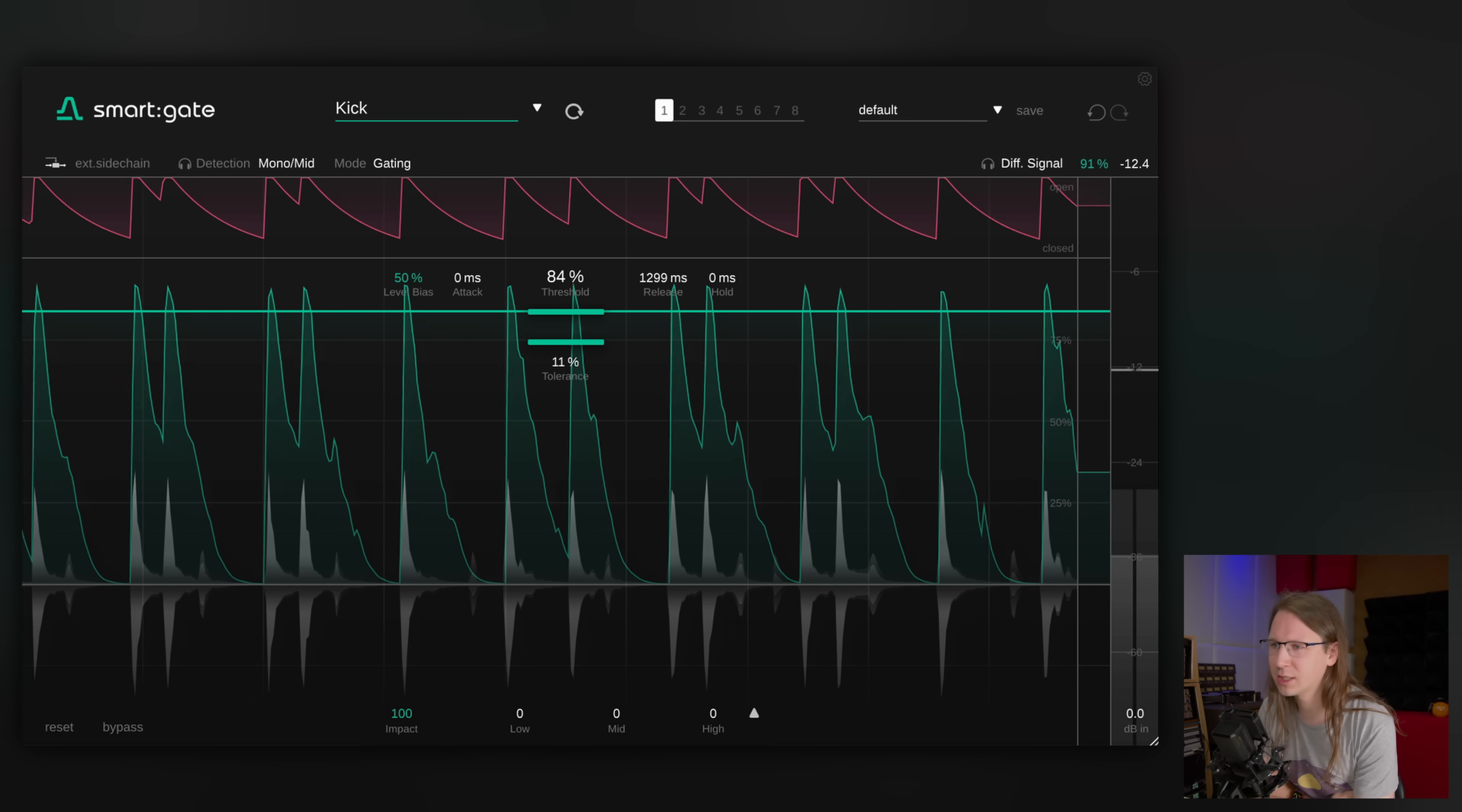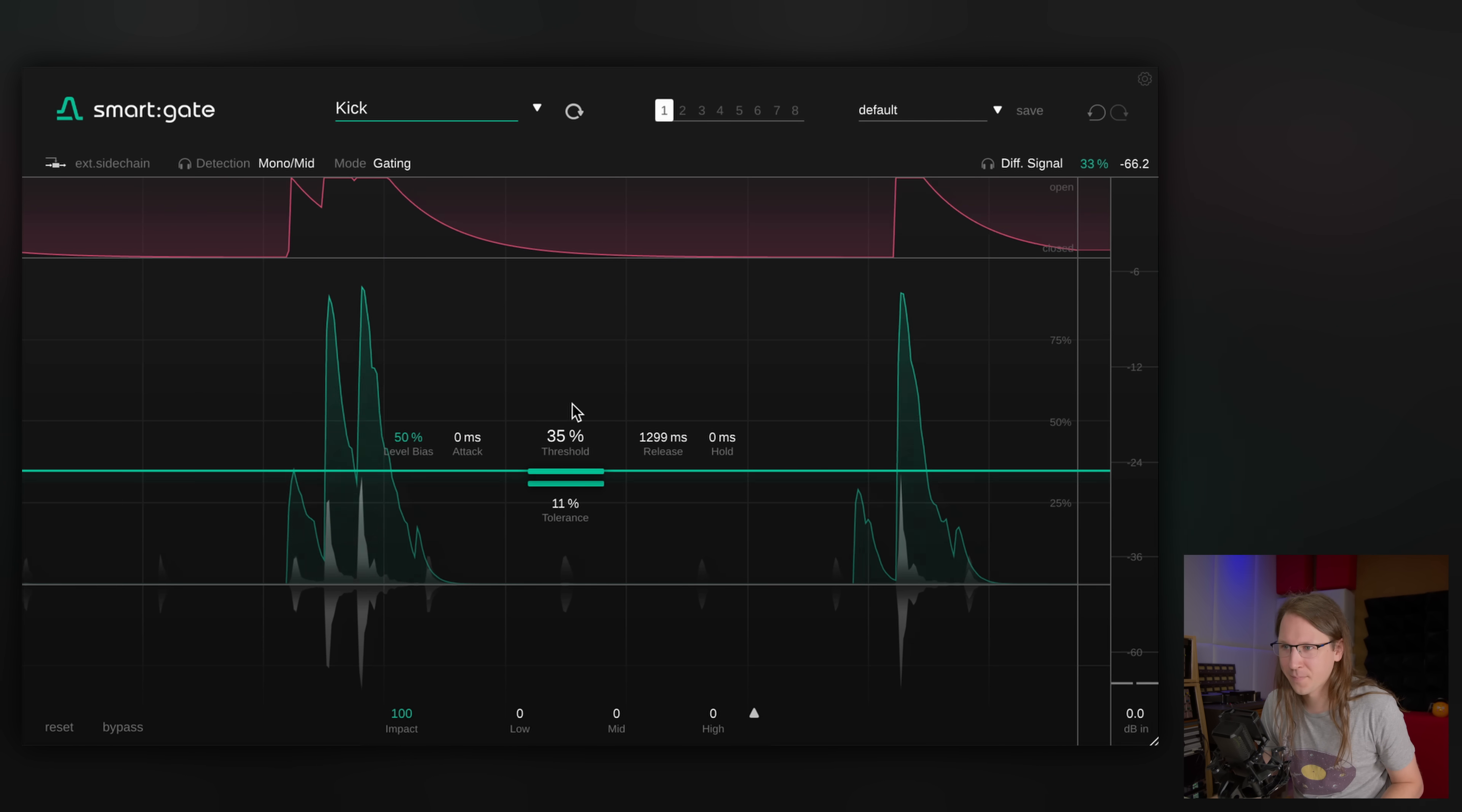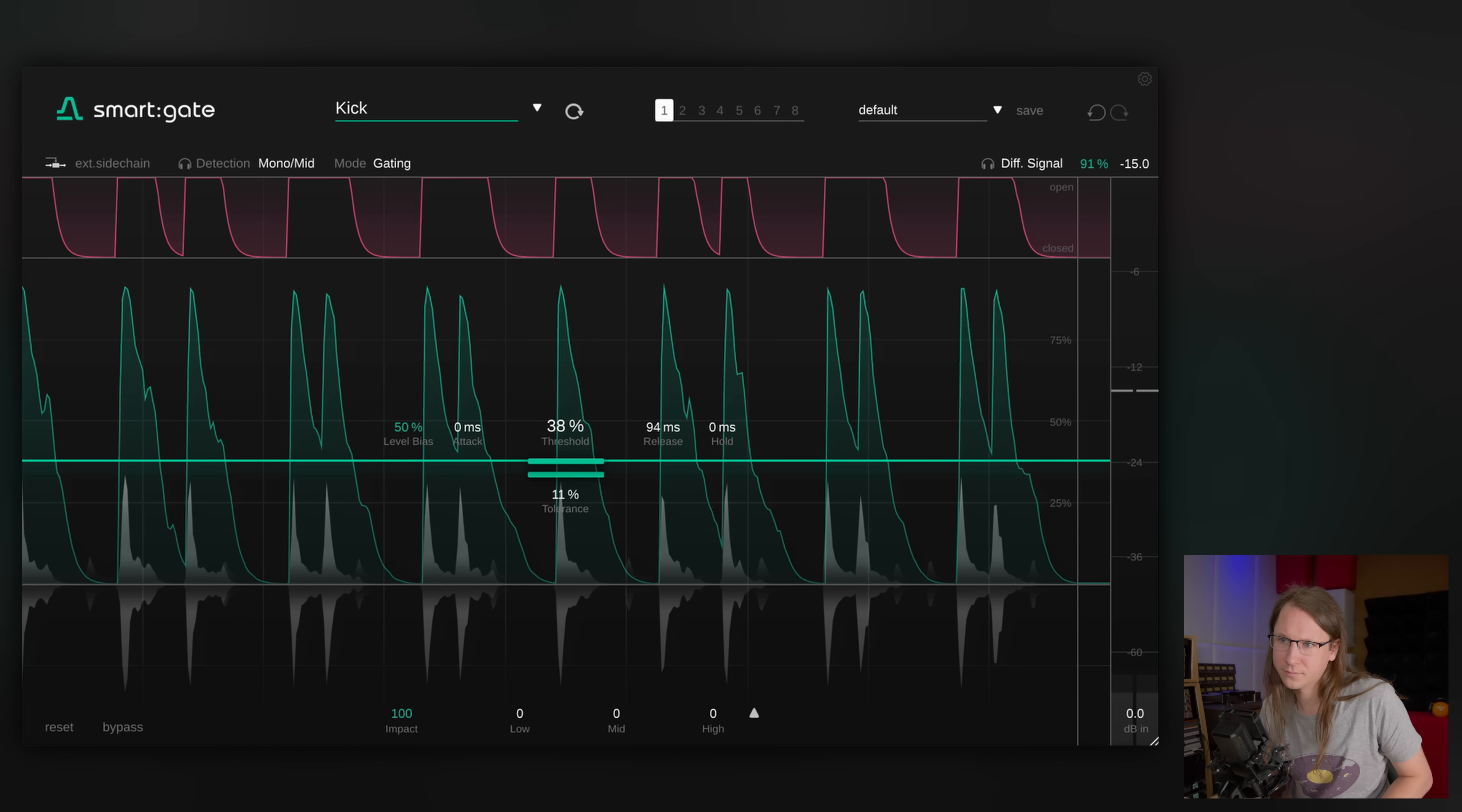We're also not seeing the snare anymore in this graphic. Look at how low I have the threshold set, and also it grabs that attack pretty well as well. Let me rearrange the mics a little bit because I think there's a lot of cymbals on there.